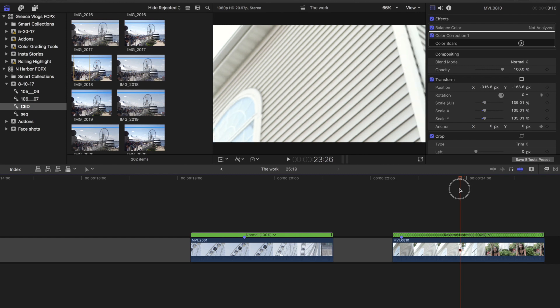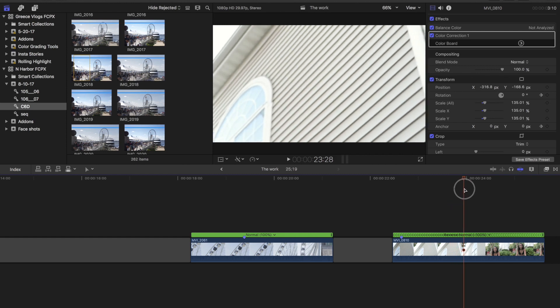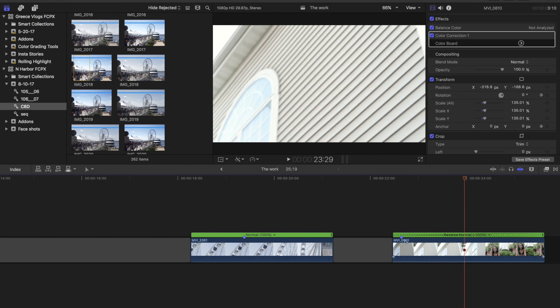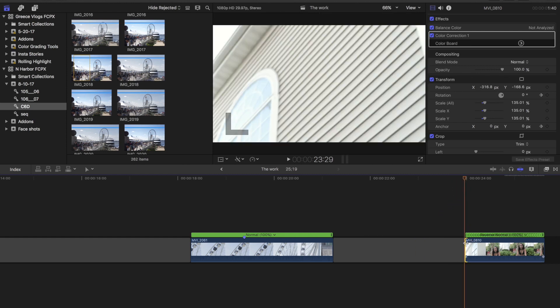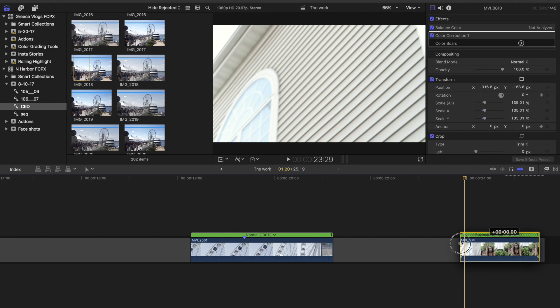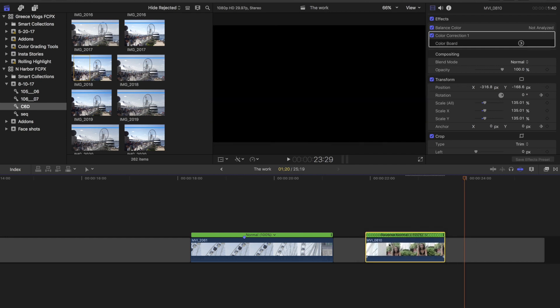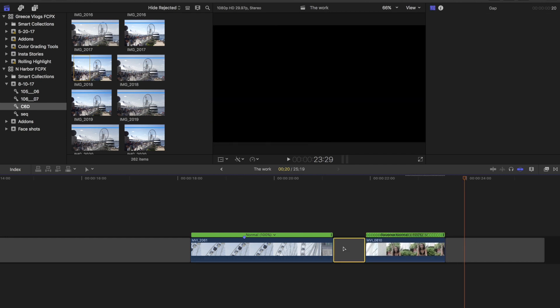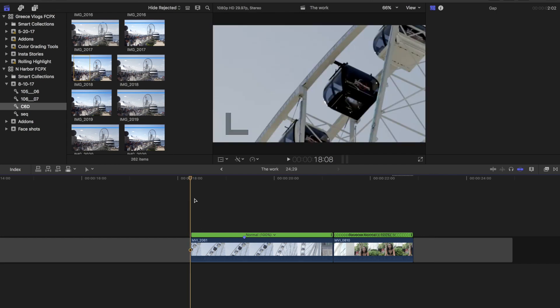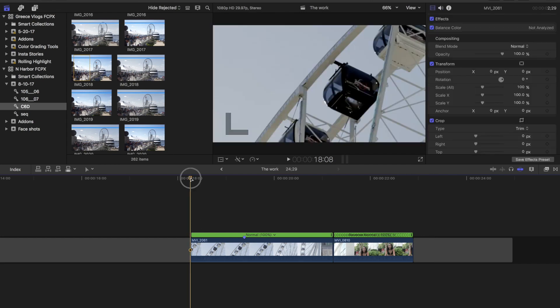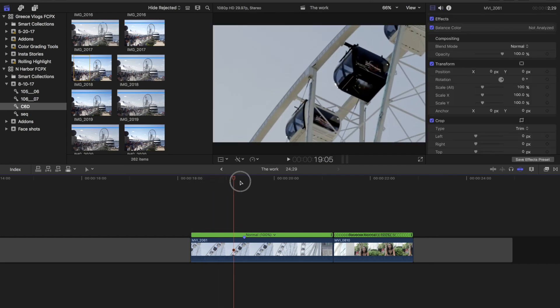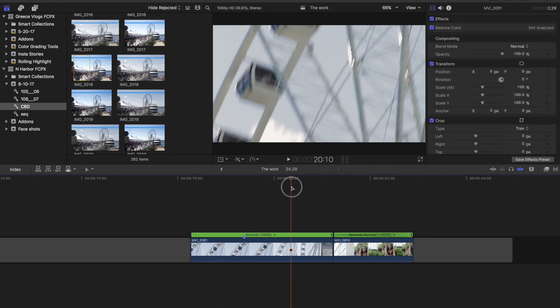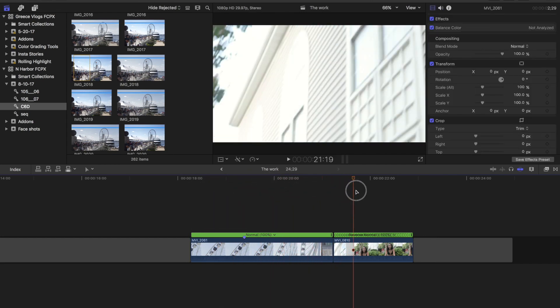So we definitely want to cut that out and start where the clip begins to drop. So I'd say probably about right about right there. All right. So when I put these two clips together, you'll notice that we have pretty much a seamless drop from one side to the other.